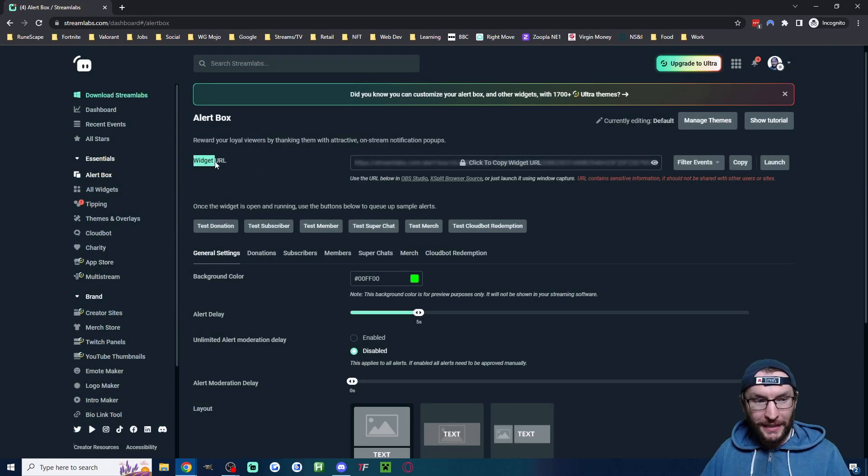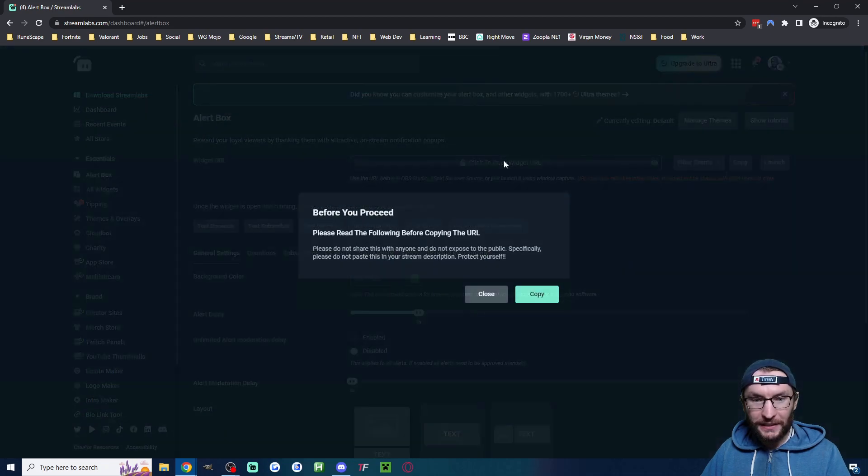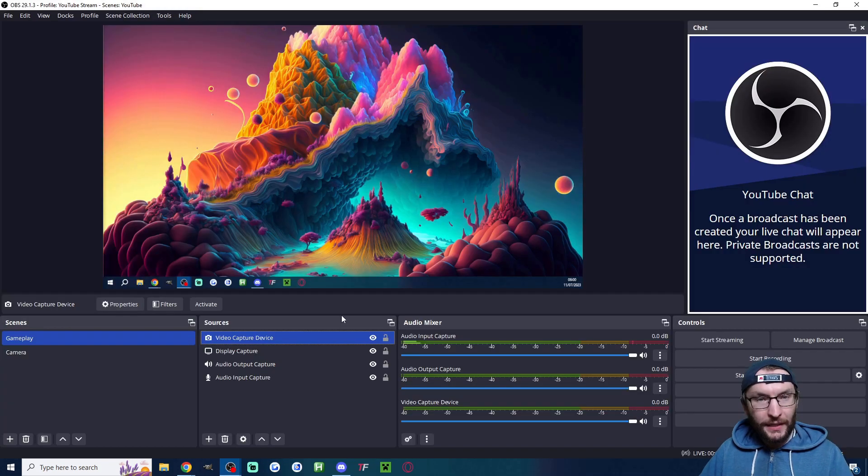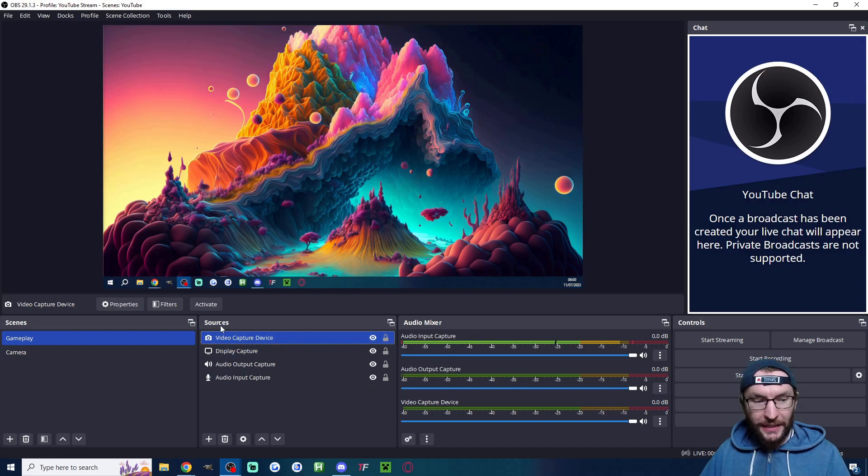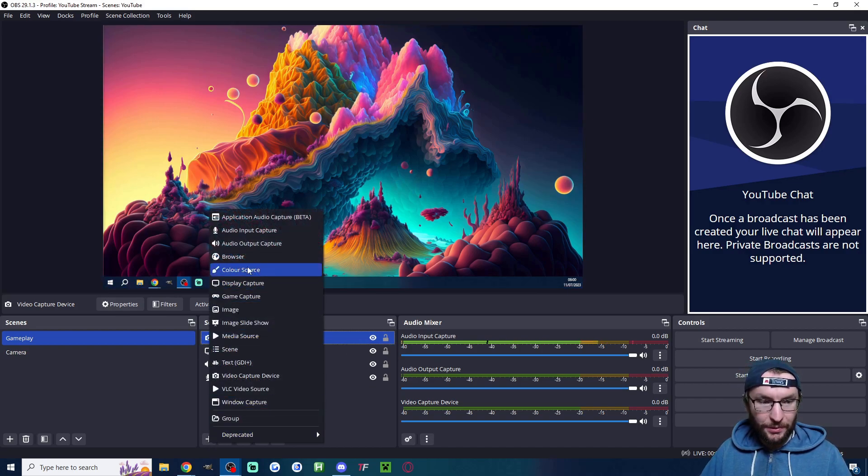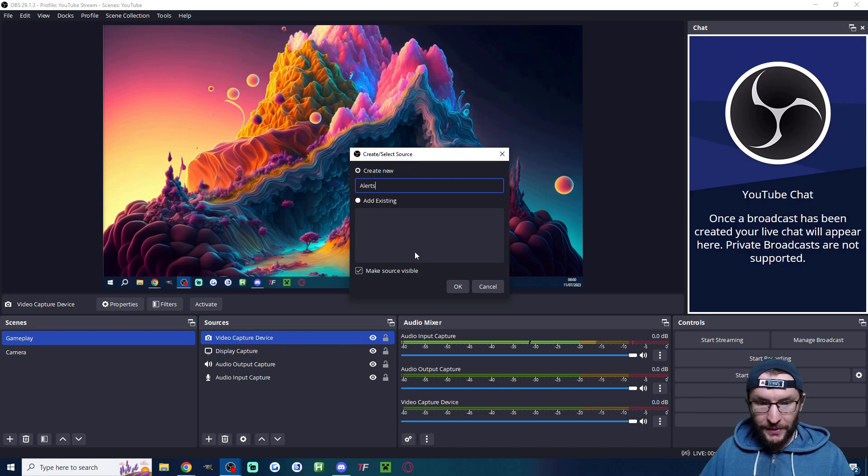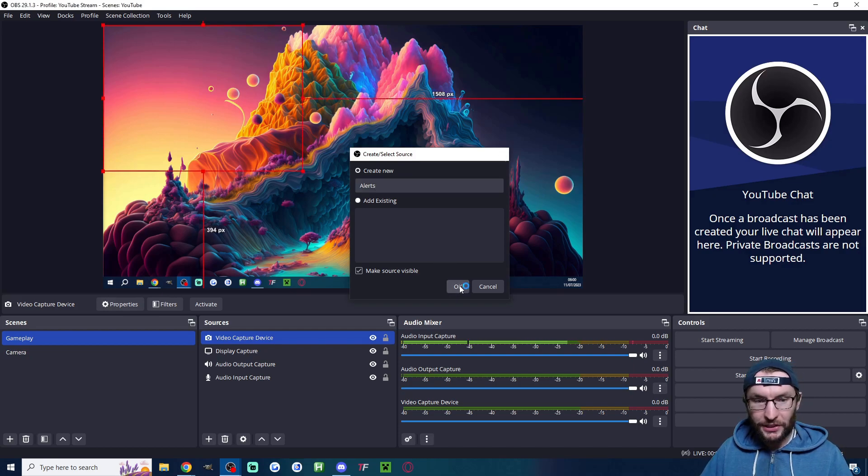Next to widget URL, I'm going to click on this link to copy it. We're going to head back into OBS. Underneath sources, press the plus button, click on browser. I'll name mine something like alerts and I'll press OK.